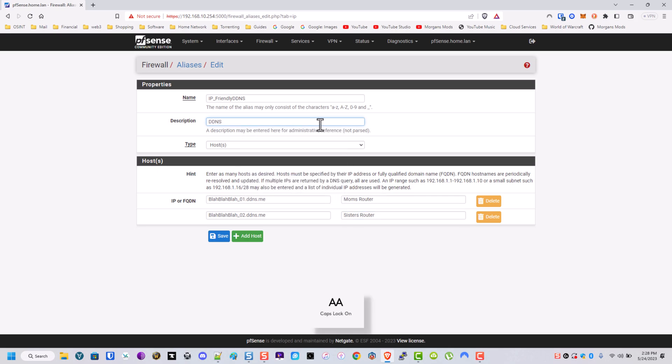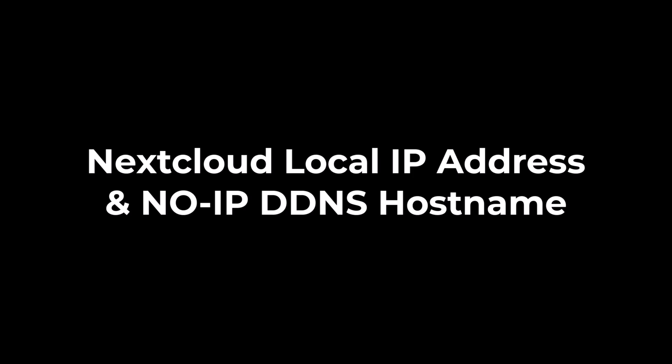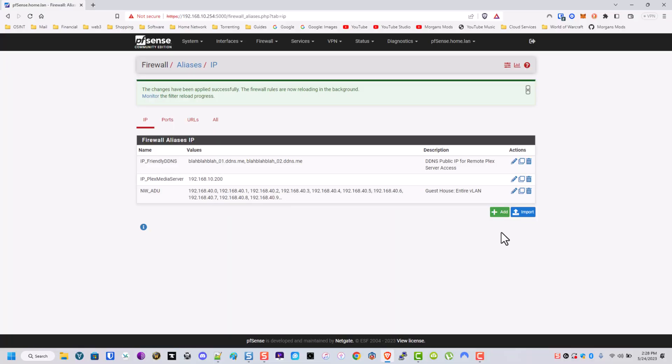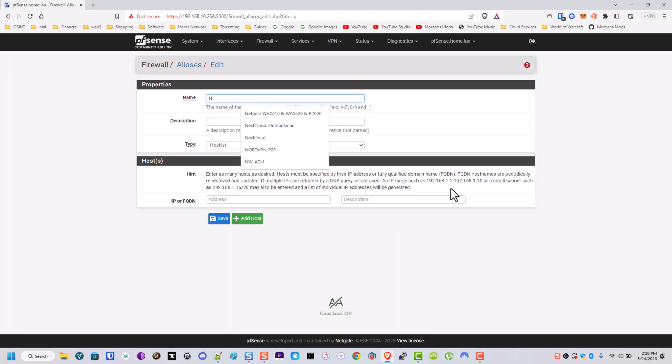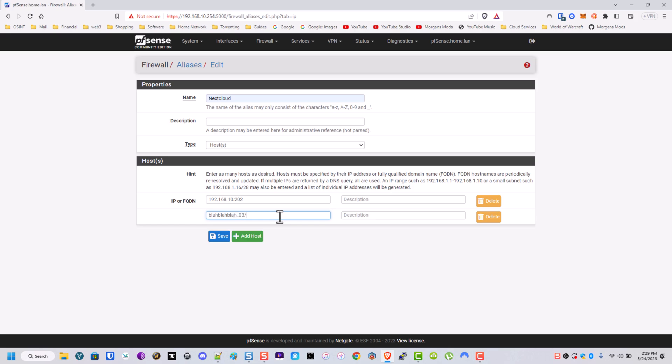DDNS and we're going to call this one NextCloud, and we'll do two. We'll do one for the internal one, which if I remember right is I think 202, then we'll call this one the blah blah blah DDNS.me. We'll call this one the public hostname. We'll call this one the local IP address.